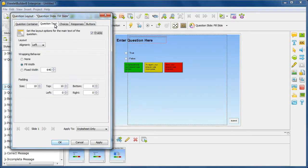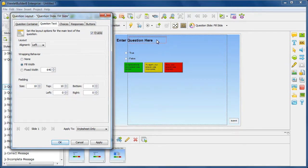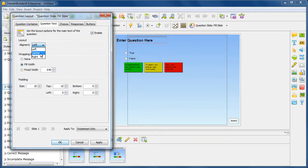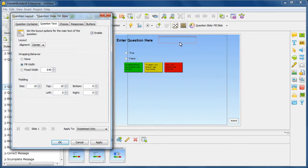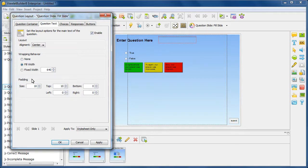Now watch this. When I select question text, you notice I have another container showing up. This is now where the question text will appear within the bigger container. I can change the alignment option. And you'll notice now it's going to center it. So it's showing me where it's going to go before I apply it. And so on. I can choose wrapping behavior for that particular subcontainer as well as padding.